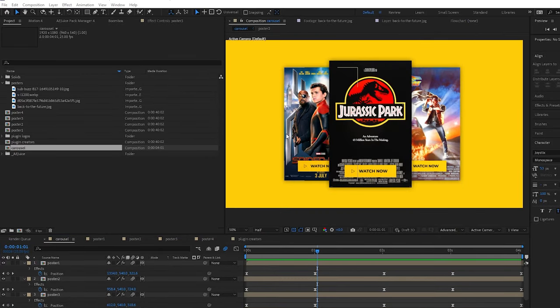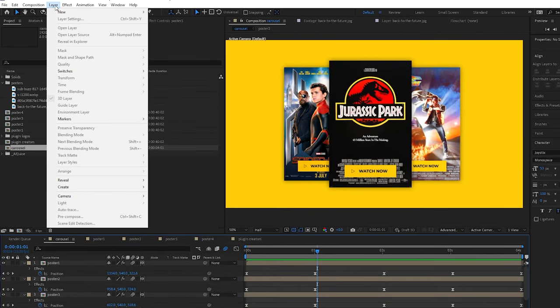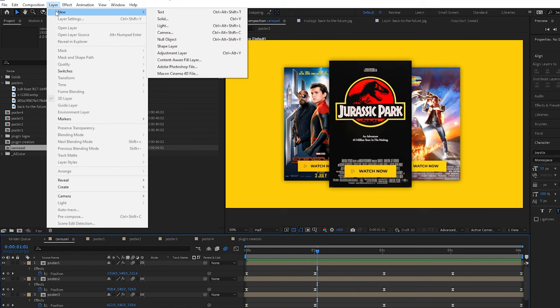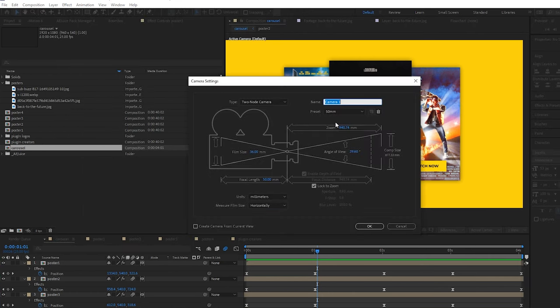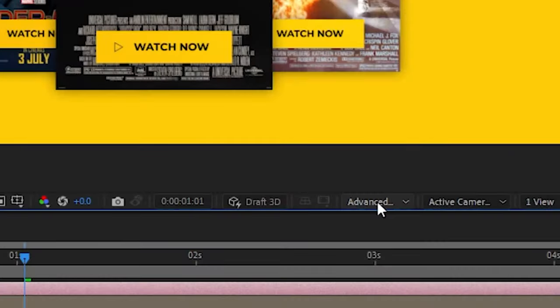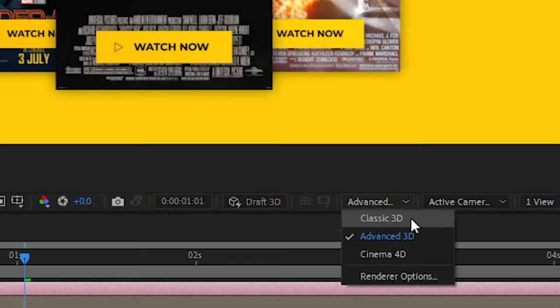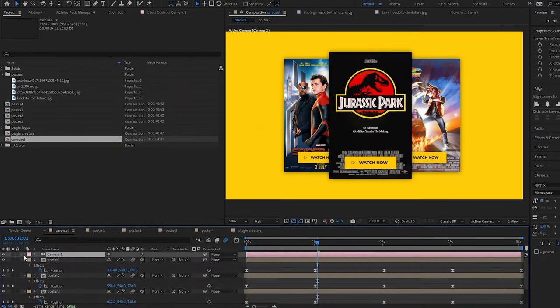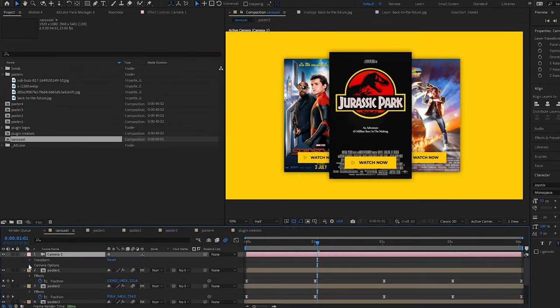One last trick we can use is to add some depth blur. So if we add a camera layer by coming to Layer, New, Camera, I'm gonna leave this at the defaults and press OK. Make sure your renderer is set to classic 3D.